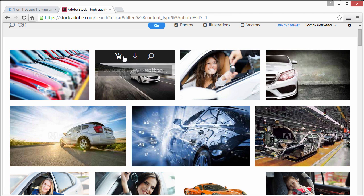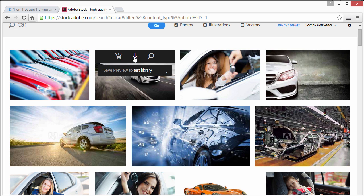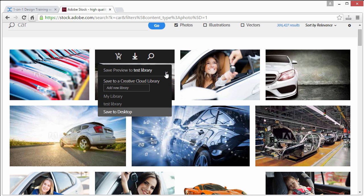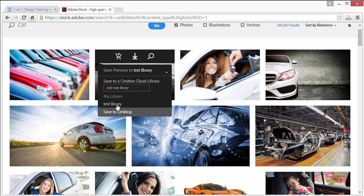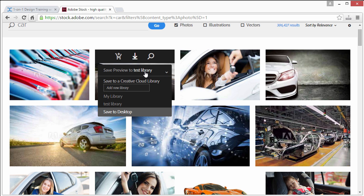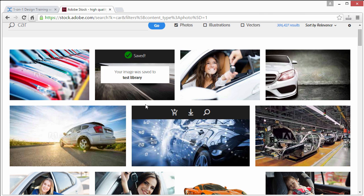All we have to do is if we want to preview it, we specify 'save preview.' Now this is a library that I already created. If you click this button and have no libraries existing, you have to create a new one. You specify the name here and then create it. Mine is test library, so I just click 'save preview to test library' and now it says saved.